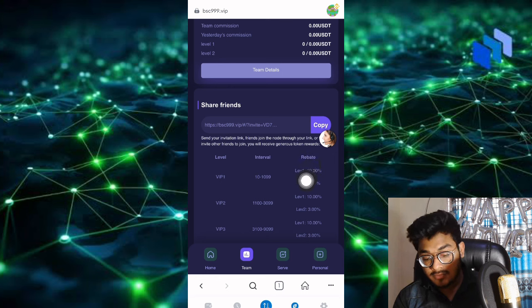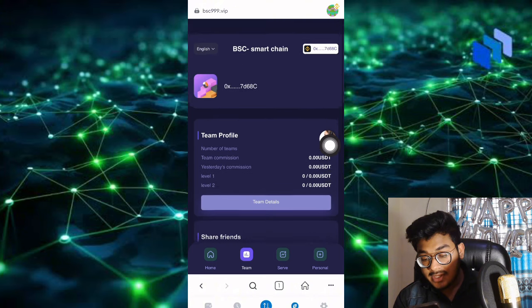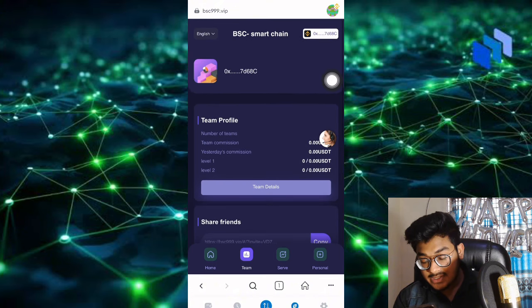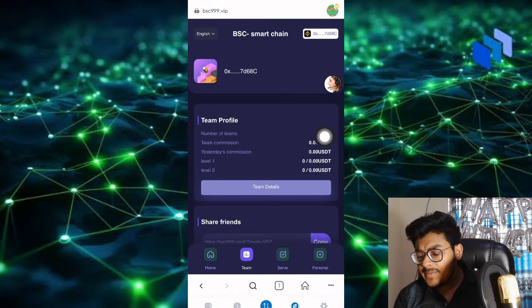This is very good commission. In the team profile, you can see how many people you invited.